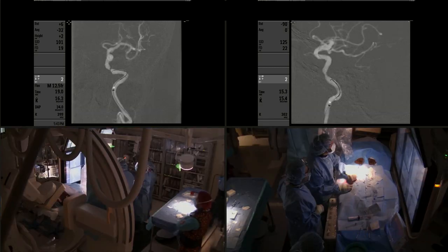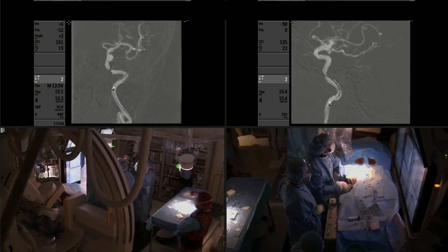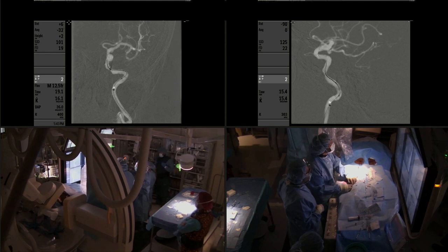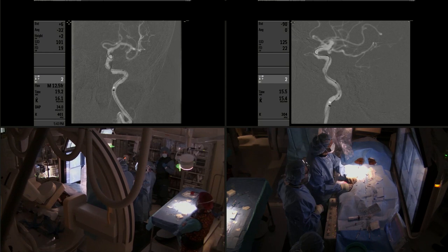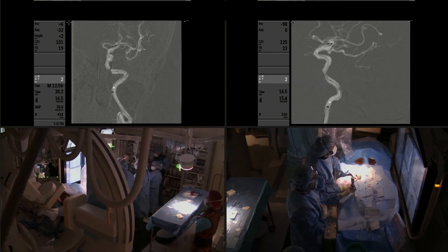We are very careful to make sure that we do not bend the tip of the delivery catheter. Now we're advancing the system. The microwire is already loaded with the balloon catheter.